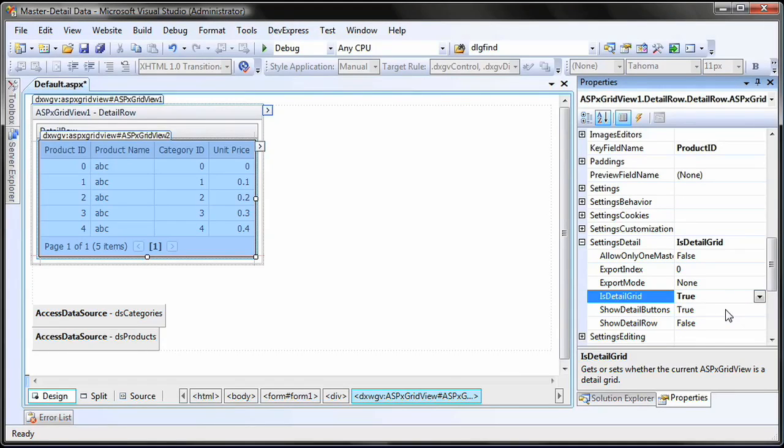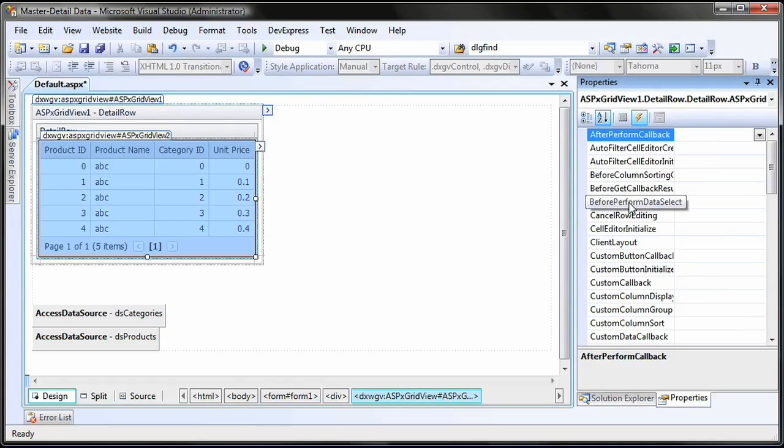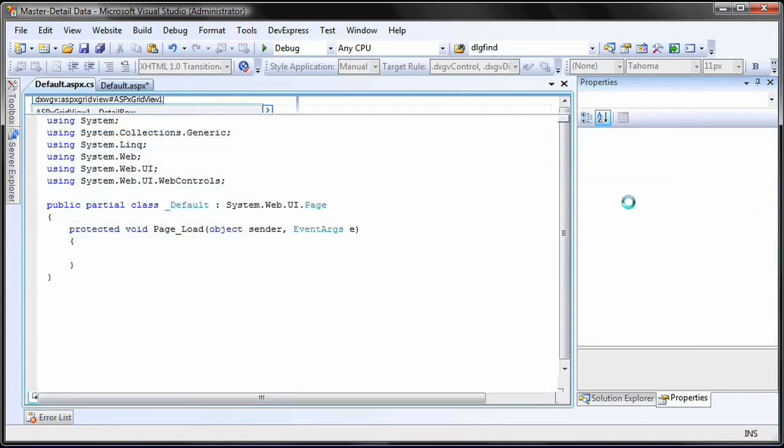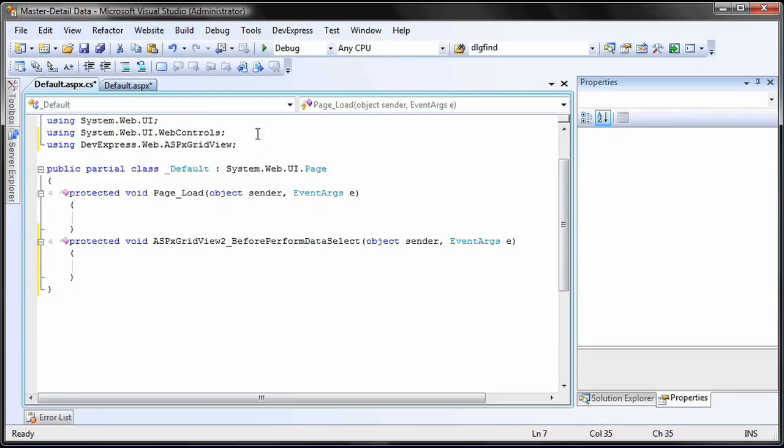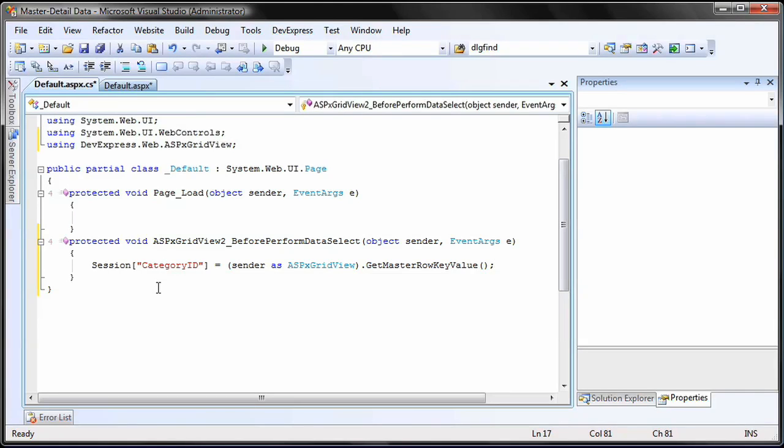Now, we need to set up the category ID session value, which we'll do inside the before perform data select event handler. Set the session category ID to the grid's get master row key value method.